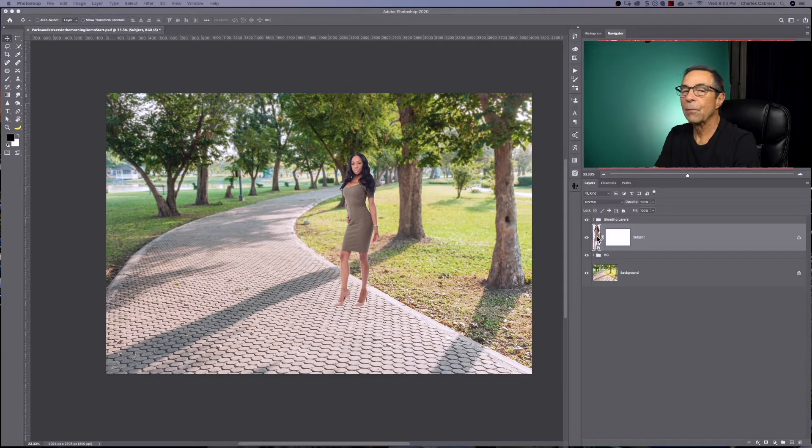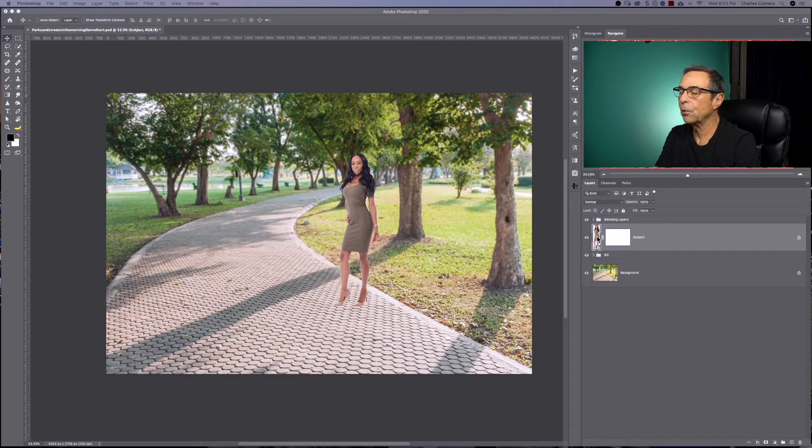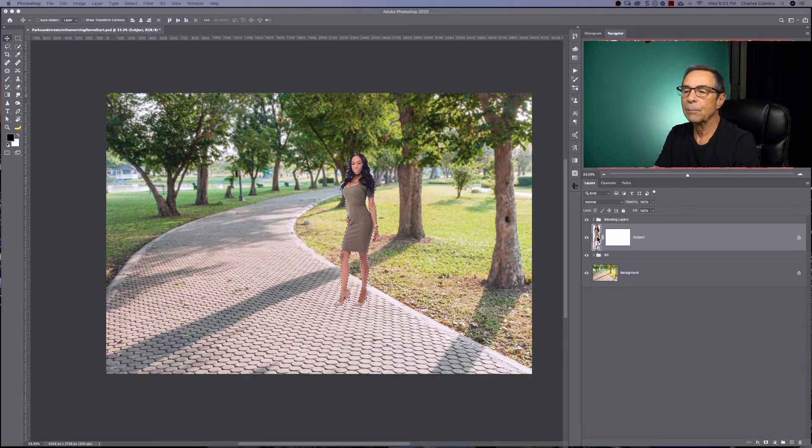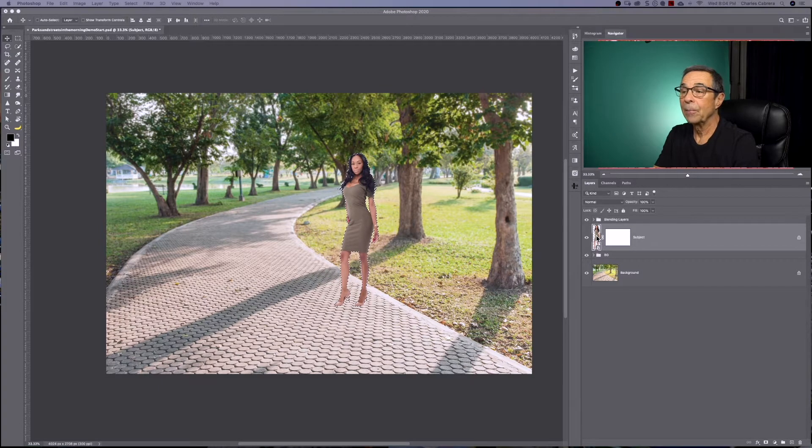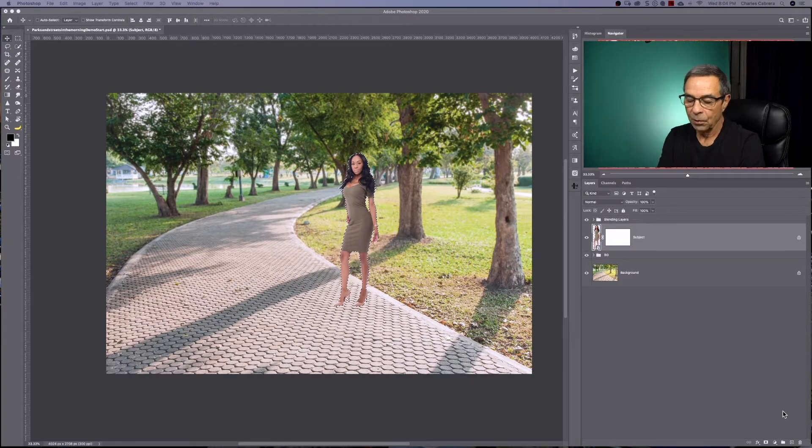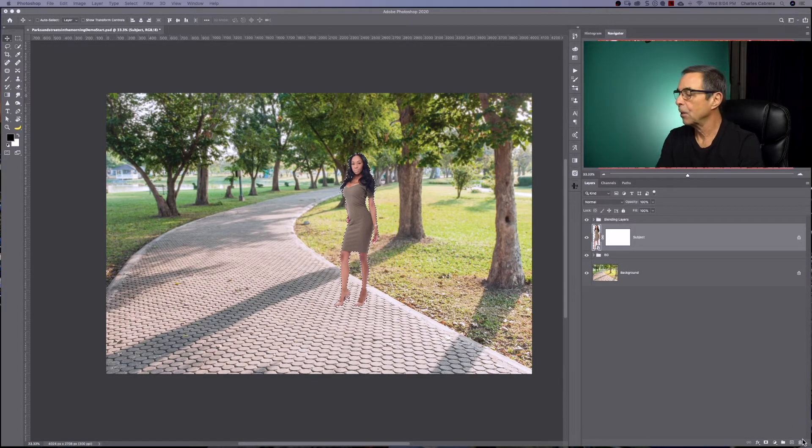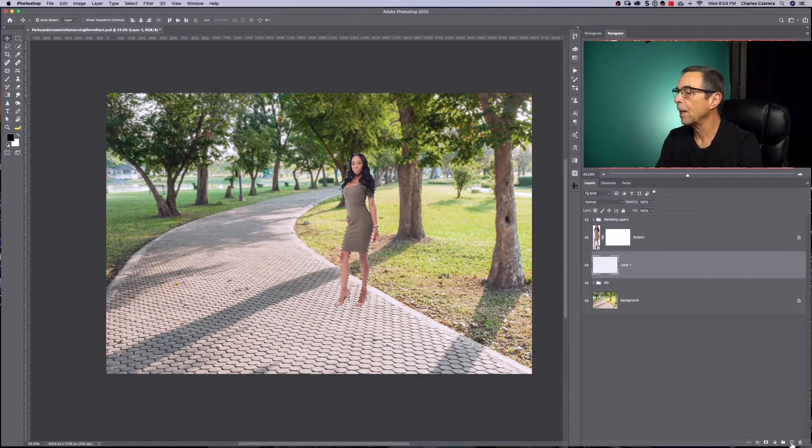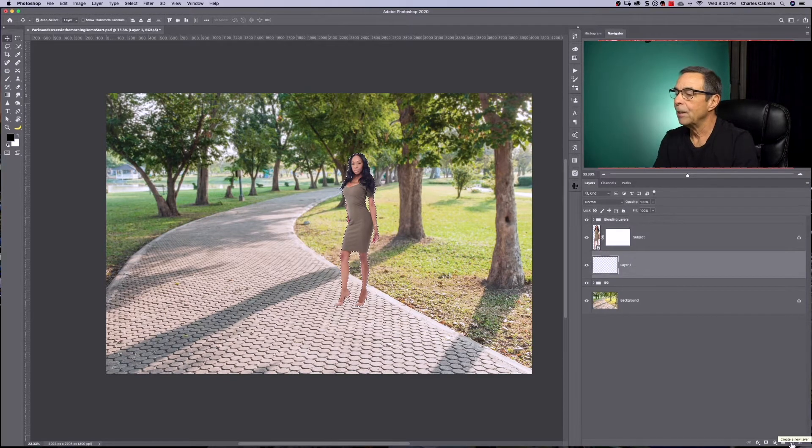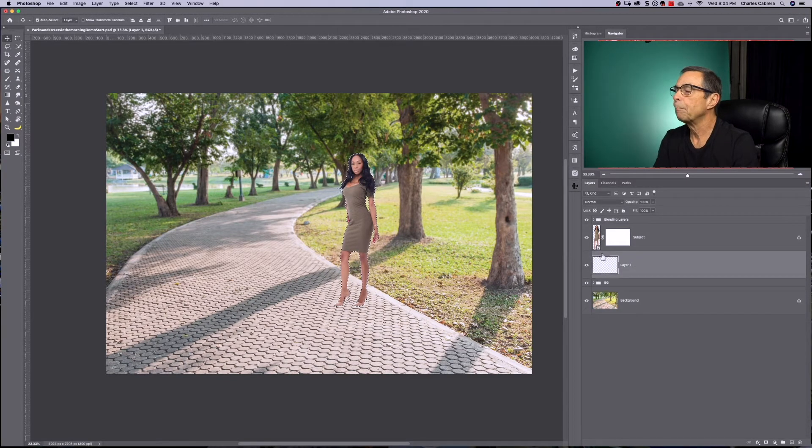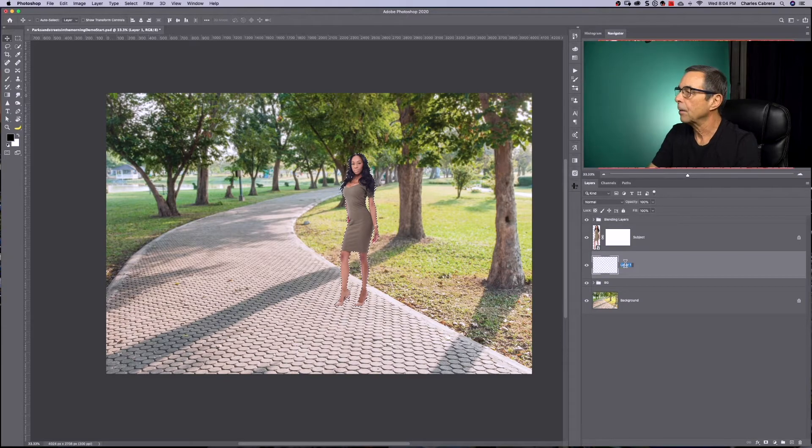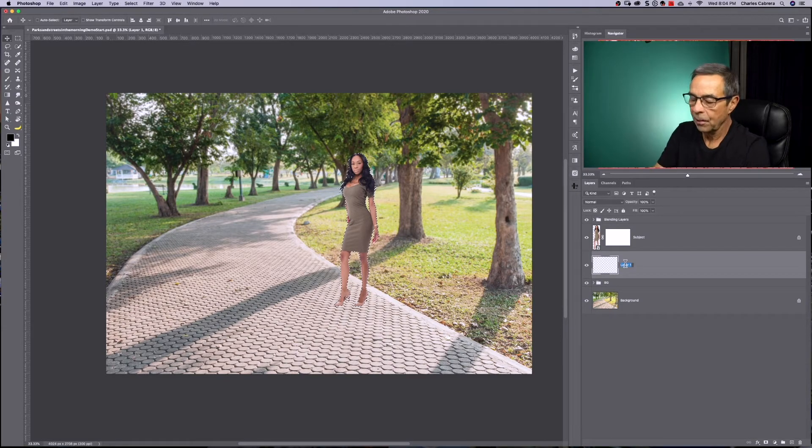So the first thing I want to do is hold down the command or control and click on the subject and get the selection around the model. And now we want to create a layer with a shadow. So I'm going to hold command and shift and click on the new layer icon. And that created a new layer beneath the subject. I'm going to call this shadow.